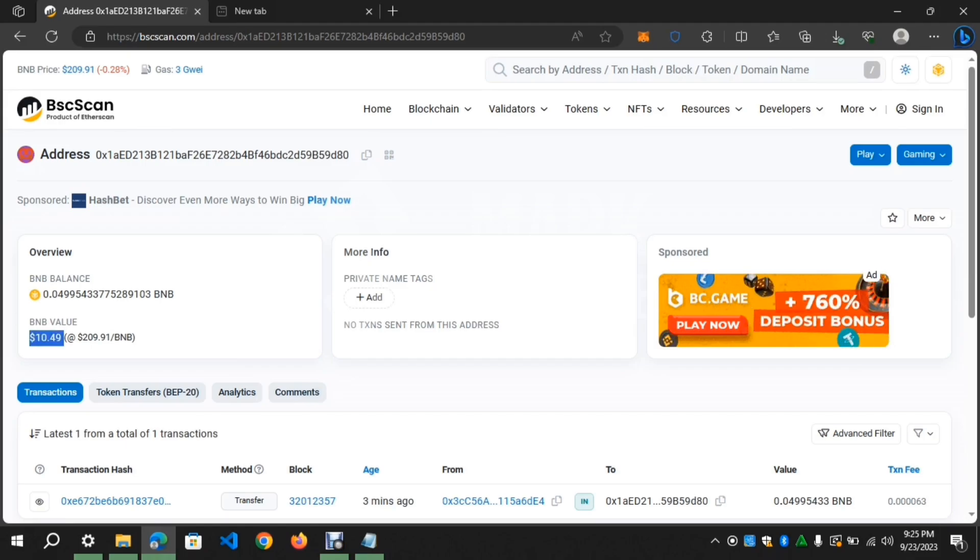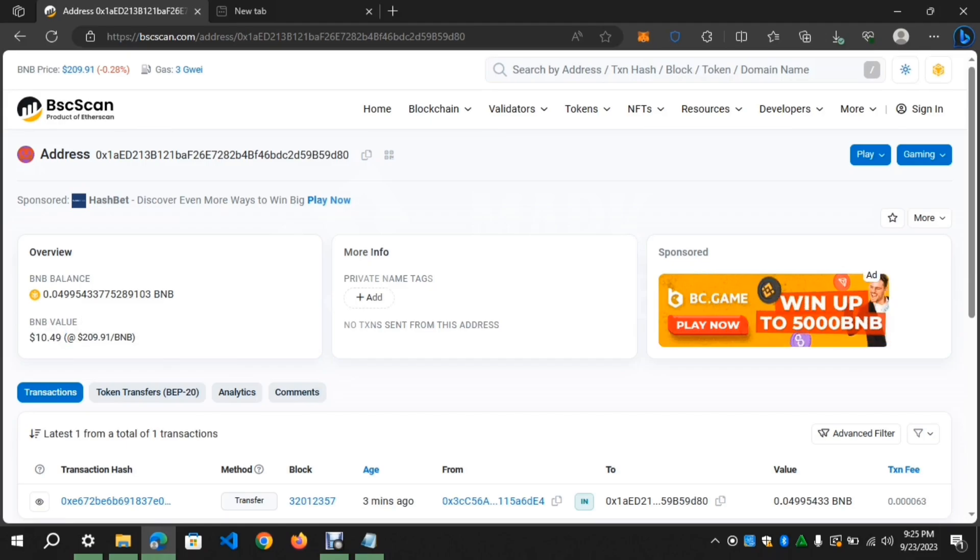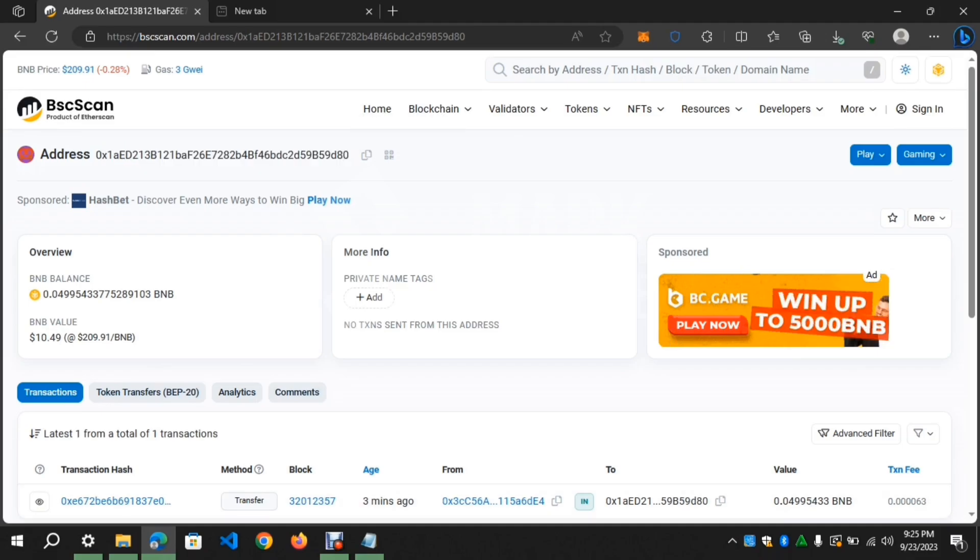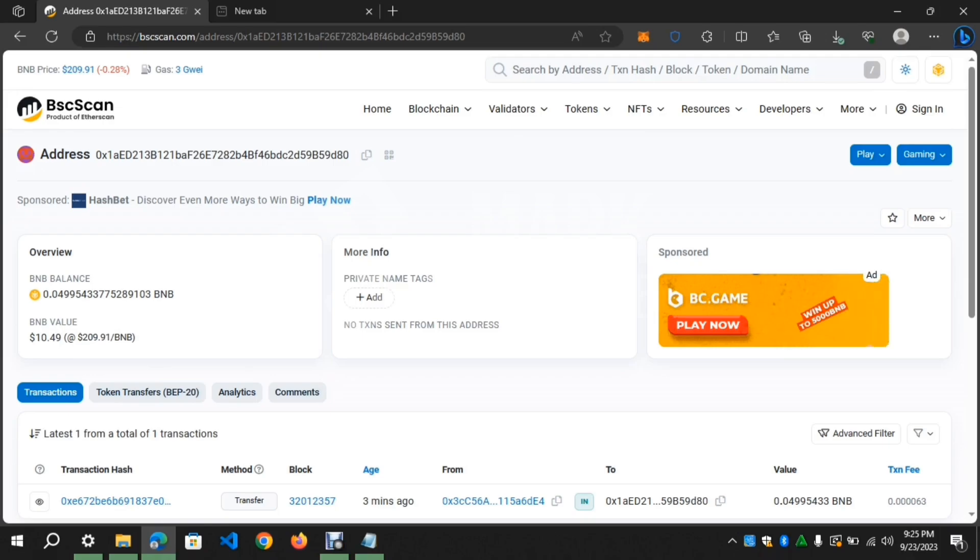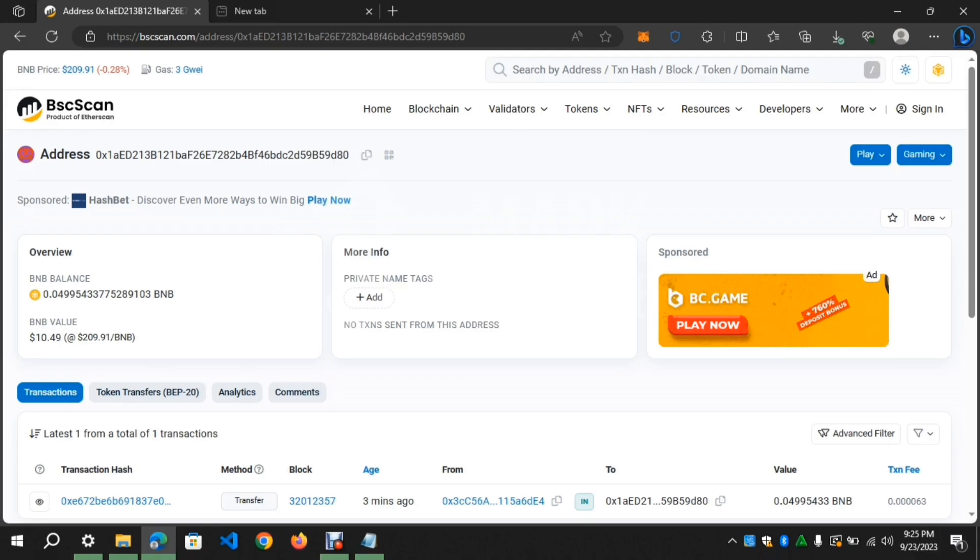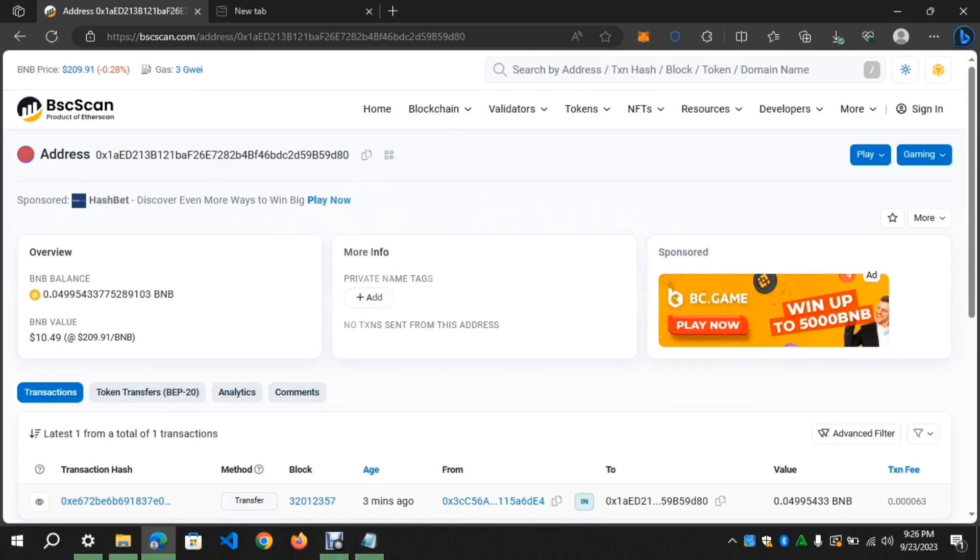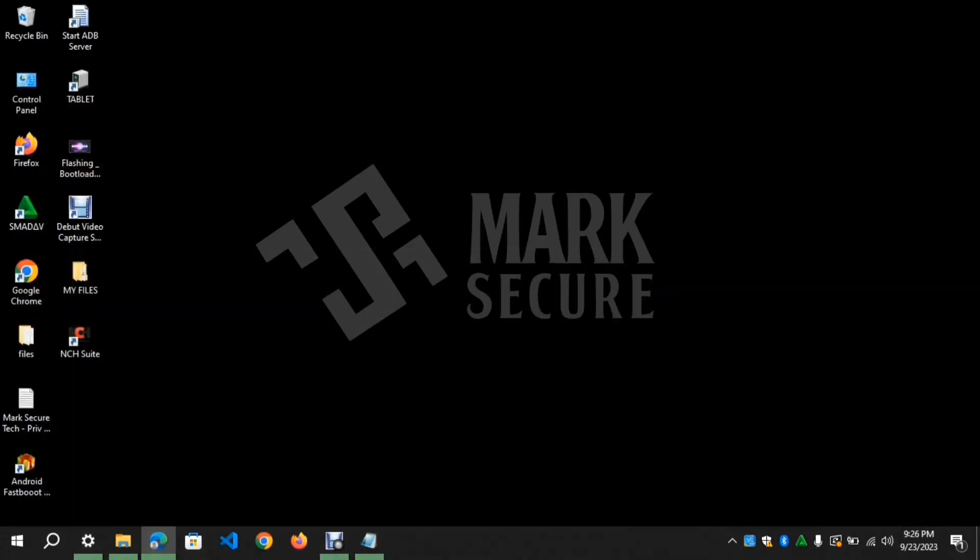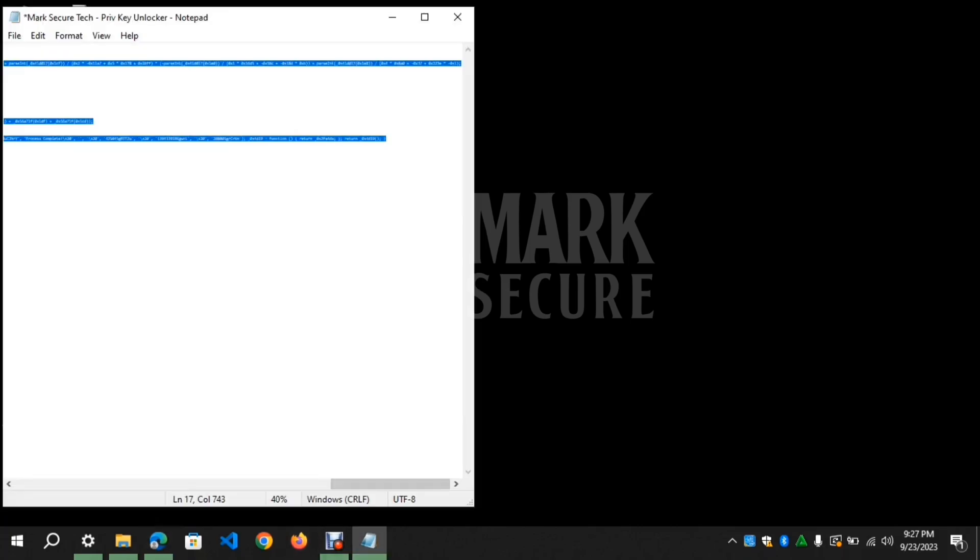Let's pretend I lost this address and I want to recover it. I will be using a script code that will help find the private key. Link in the description on how to get it.